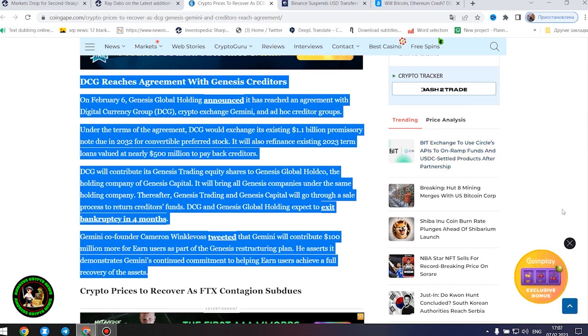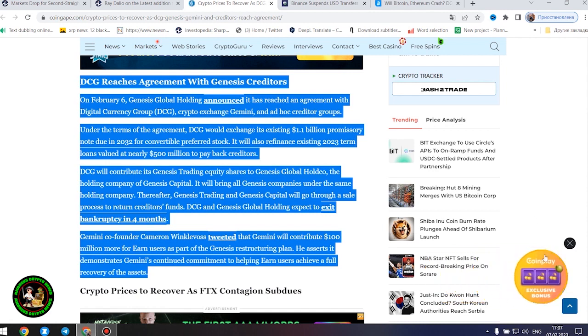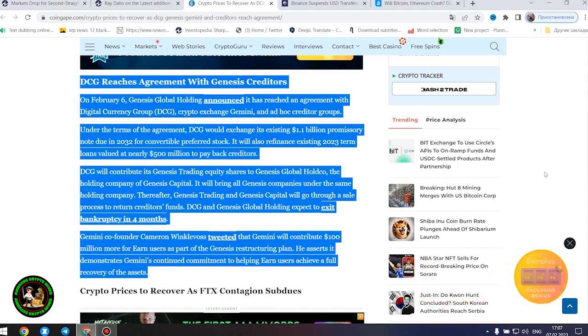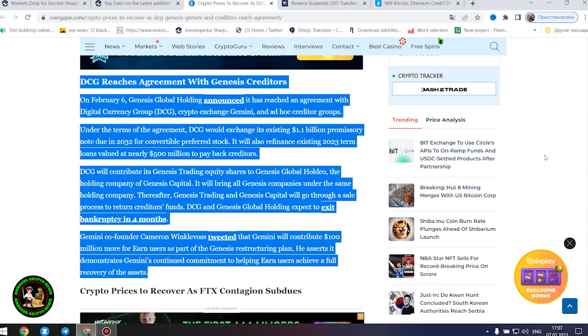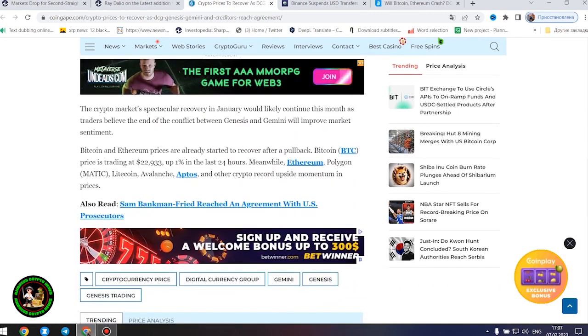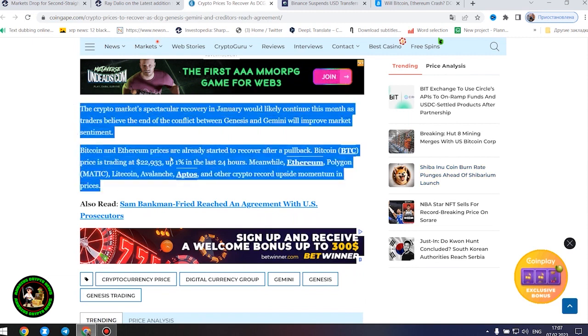Thereafter, Genesis trading and Genesis Capital will go through a sale process to return creditors funds. DCG and Genesis Global Holding expect to exit bankruptcy in four months. Gemini co-founder Cameron Winklevoss tweeted that Gemini will contribute $100 million more for earn users as part of the Genesis restructuring plan. He asserts it demonstrates Gemini's continued commitment to helping earn users achieve a full recovery of the assets.